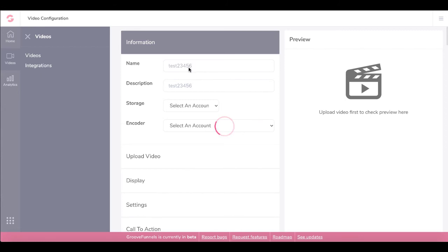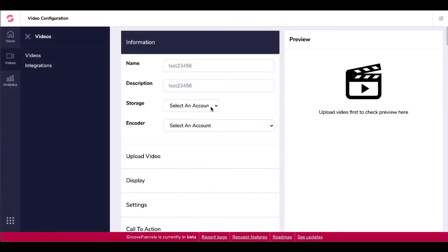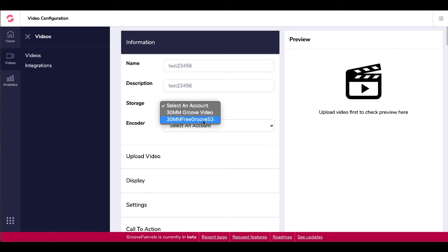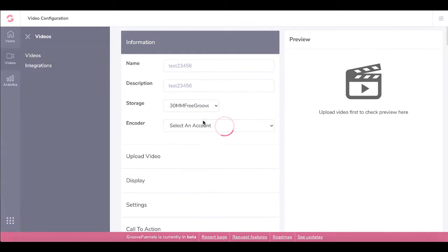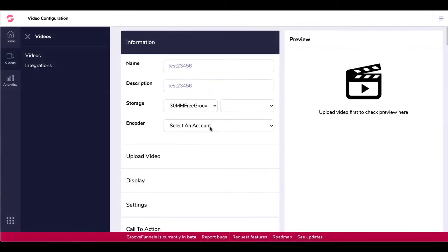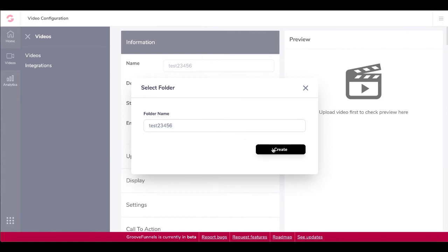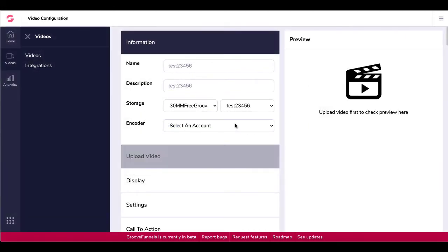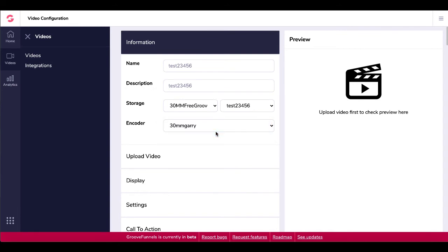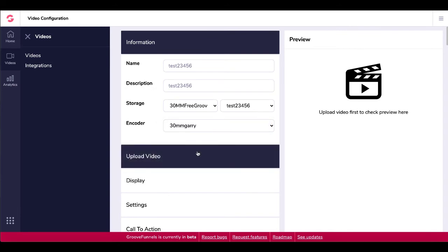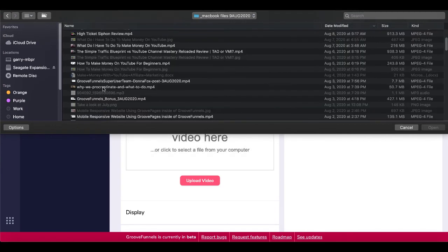Here you'll see your name and your description here. You're going to select the storage that we just created, which is 30 mm free Groove S3. Then we will select our file here. We can just select the folder or have it create a new folder. In this case, we'll just go ahead and create the same folder name as the video name. Click create. Under encoder, we'll select 30 mm Gary, which is the encoder I set up earlier. We'll upload a video. Here you just click here anywhere in this screen or you could drag and drop. Then you just find a video. For example, we're going to use this video right here because it's only 50 meg. So it's nice and small, easy to upload.